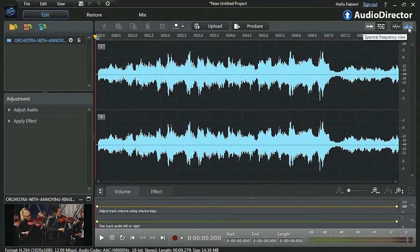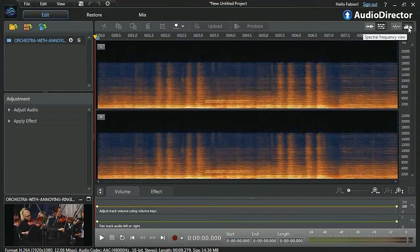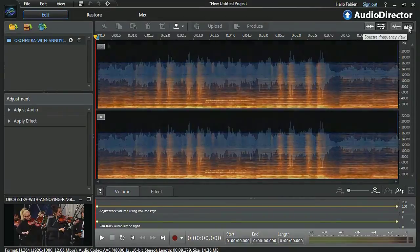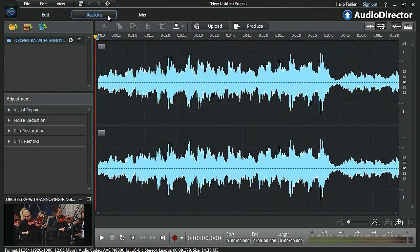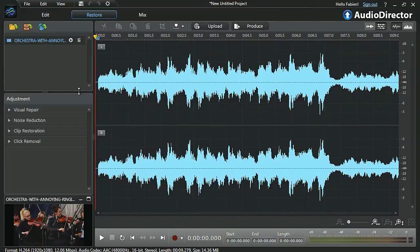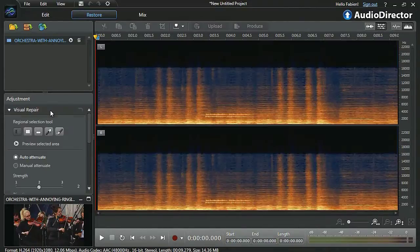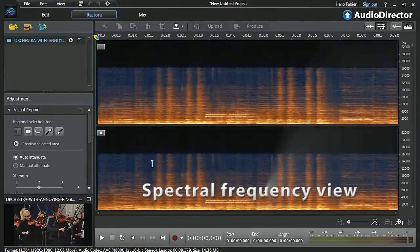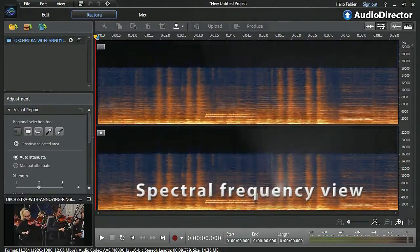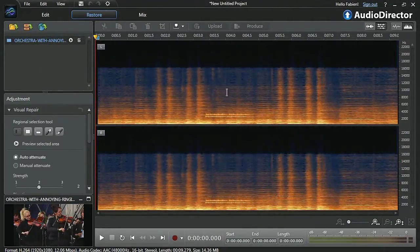You can first click the Spectral button at the top, or alternatively click the Restore tab, then the first restoration tool, Visual Repair. We can now see our audio in spectral frequency view and clearly identify the part we want to remove.